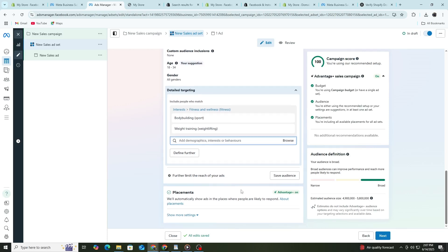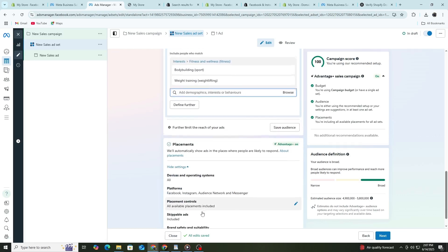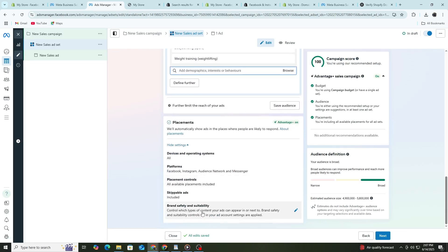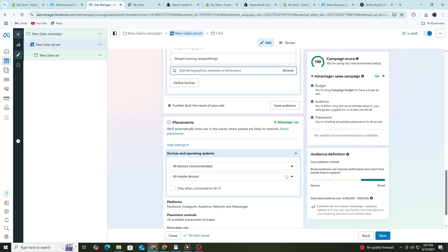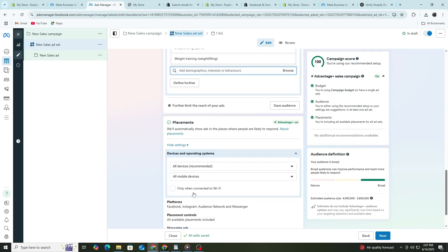Next is placements. Facebook will recommend Advantage Plus placements, which means Facebook decides where to show your ad. This is fine if you're new. But if you want more control, click on Manual Placements. You can choose to show your ad only on Facebook feeds, Instagram Stories or Messenger depending on your goals.